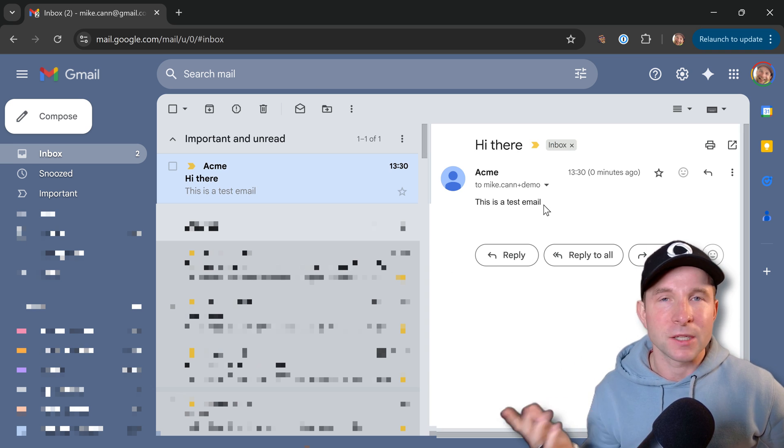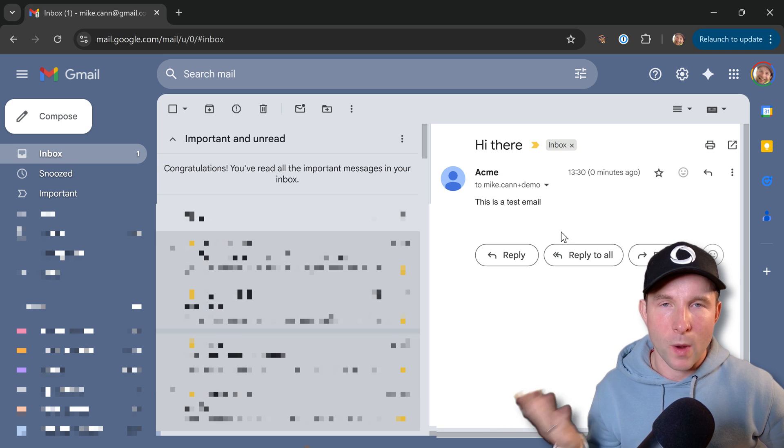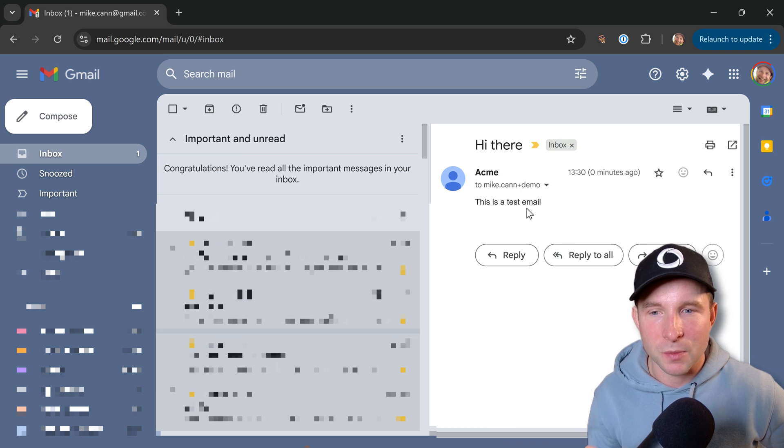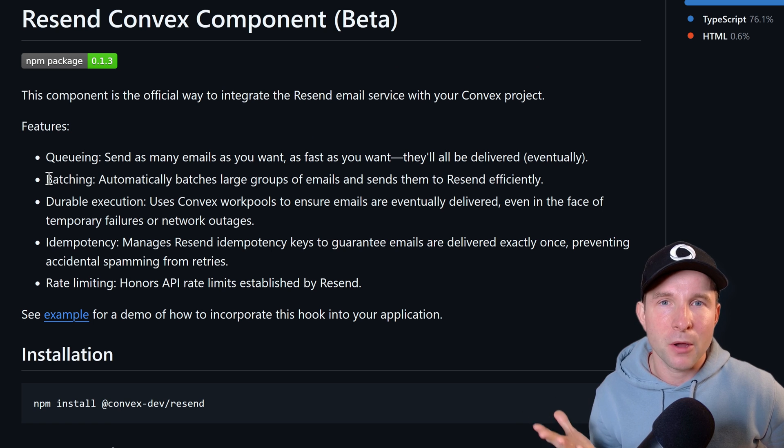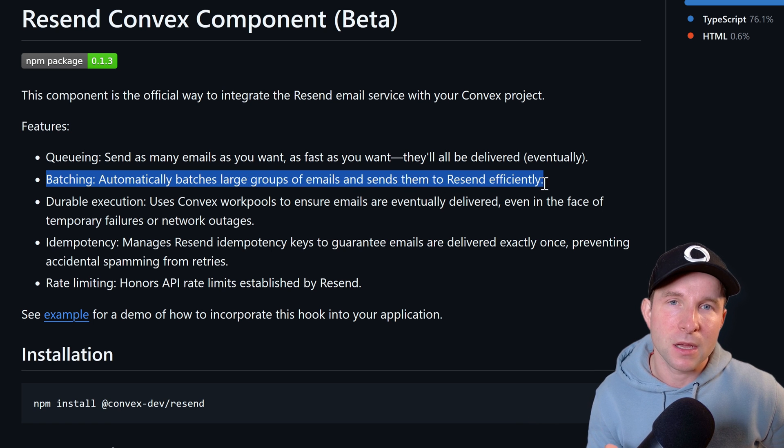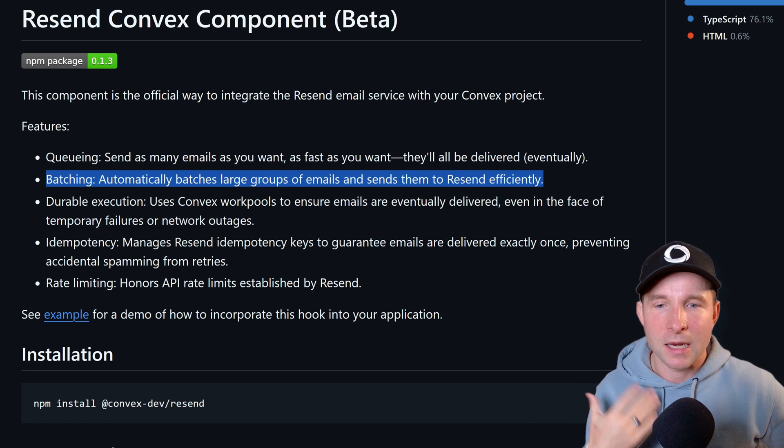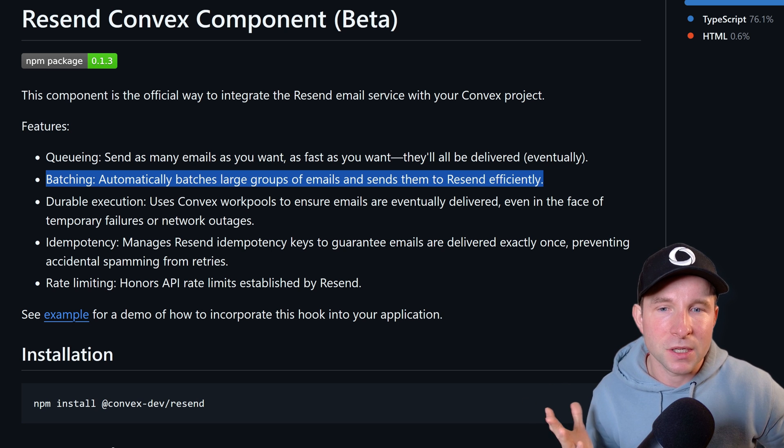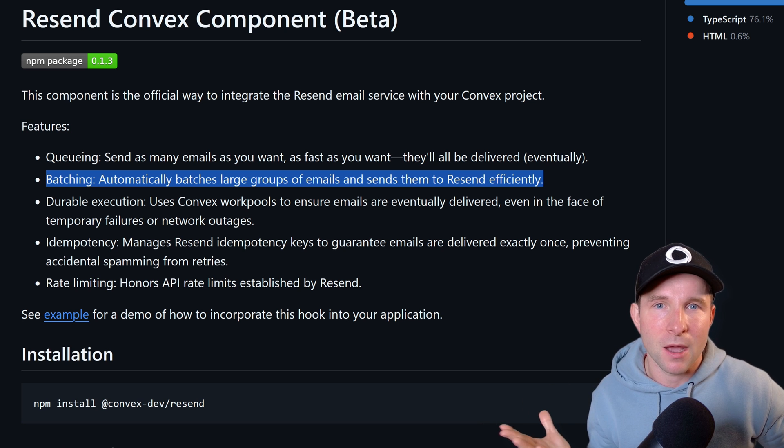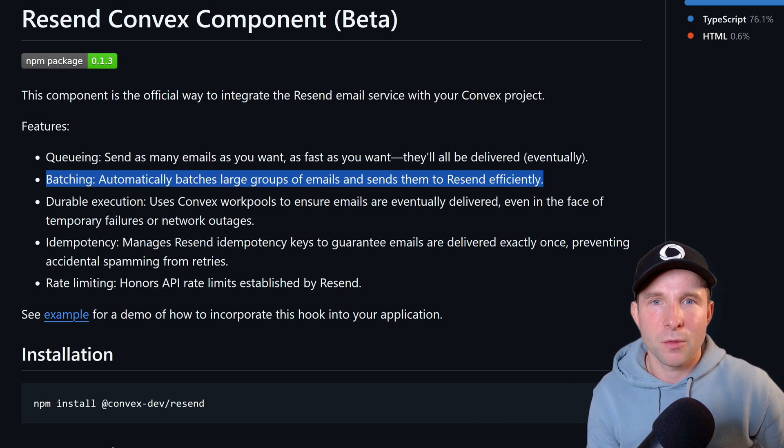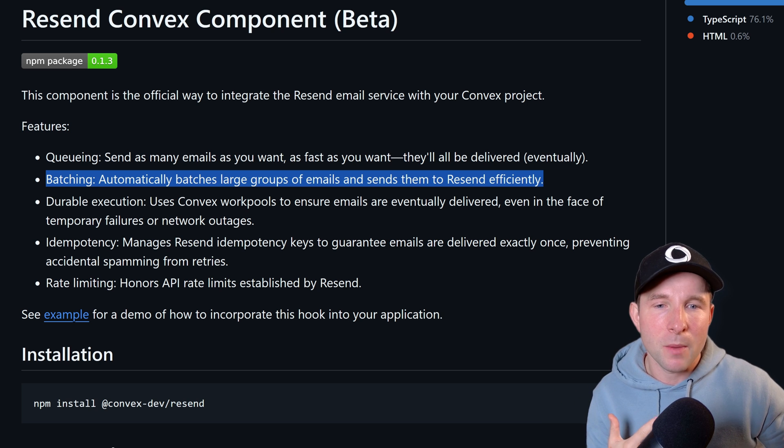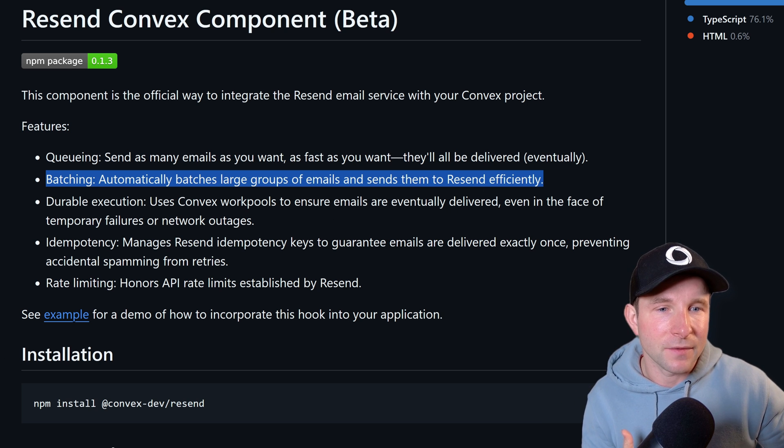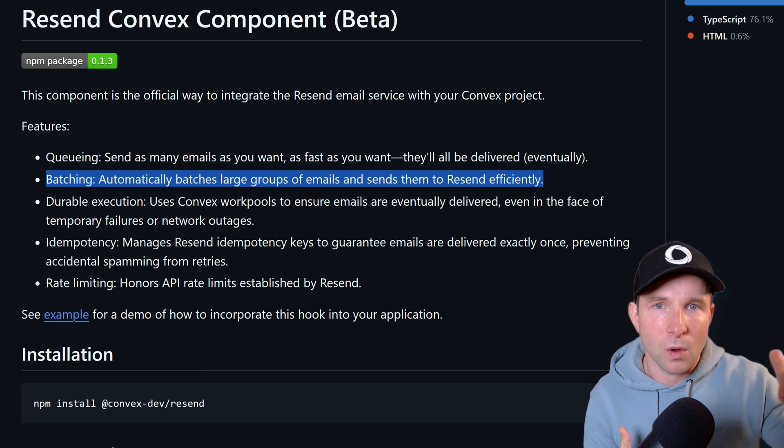All right so what we have right now is a way to reliably send emails which is super nice. And what the component is doing underneath the covers is it's going to batch up our emails and send them off in batches to respect resend's API limits. So no matter how many emails we queue up, our emails should always get delivered and exactly once.